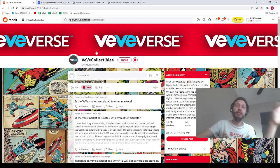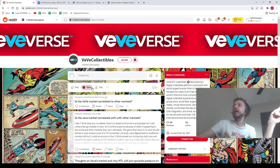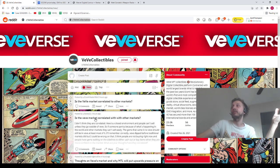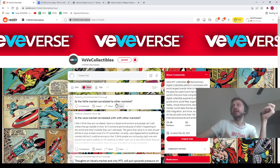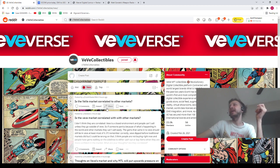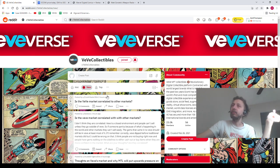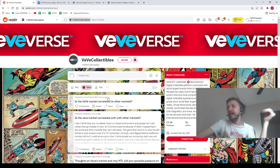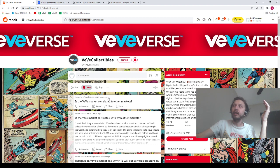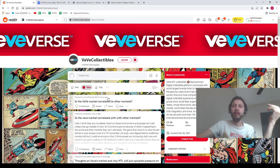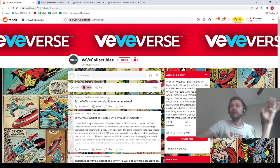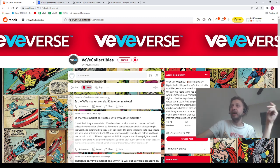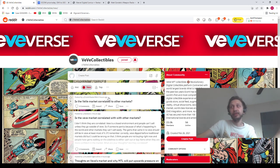We got Dutchmaster here and Barras, they ask the exact same question, which is really weird, but is VeVe market correlated to other markets? If you're talking about the stock market, no. If you're talking about the crypto market, no.